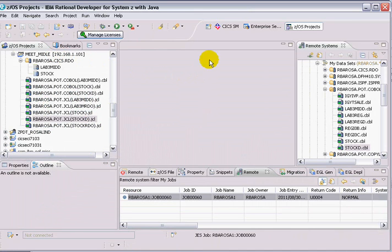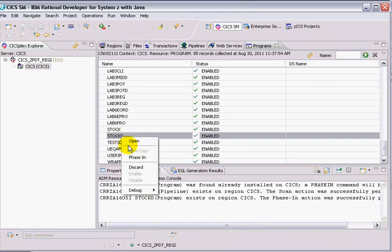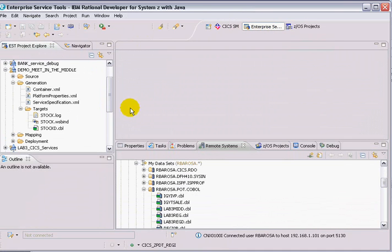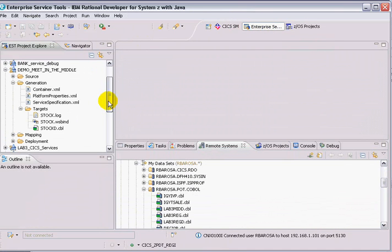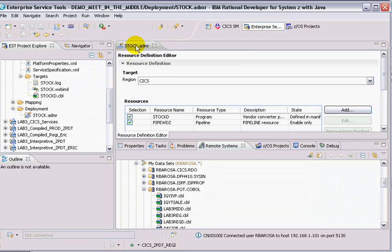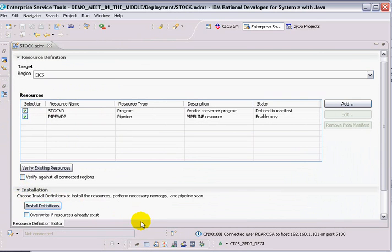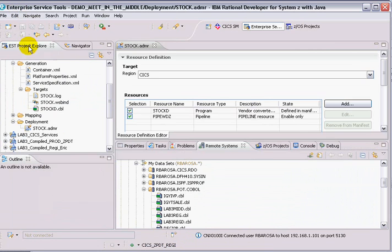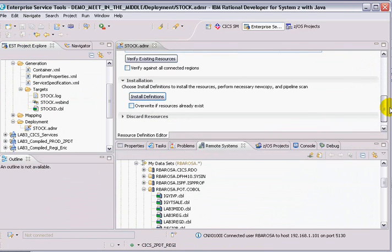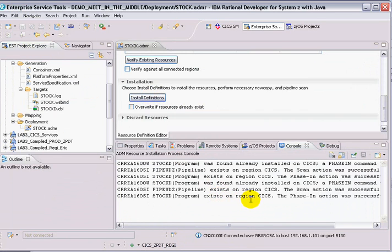Now I have to do a new code. I have already the CICS definitions in there. So I could do from here, say phase in. Or I could use this manifest file. That's pretty cool because the manifest file also does the pipeline scan. So I just say install. Let's make some space in here so you can see the results. This is install. And you see here that it did a pipeline scan and did the phasing. So my program is ready to be executed.